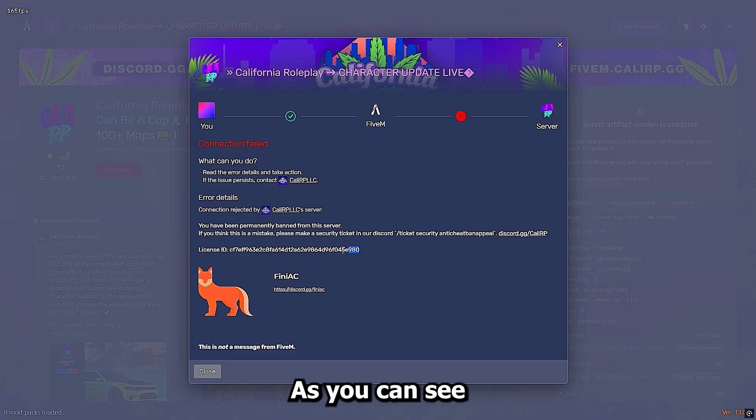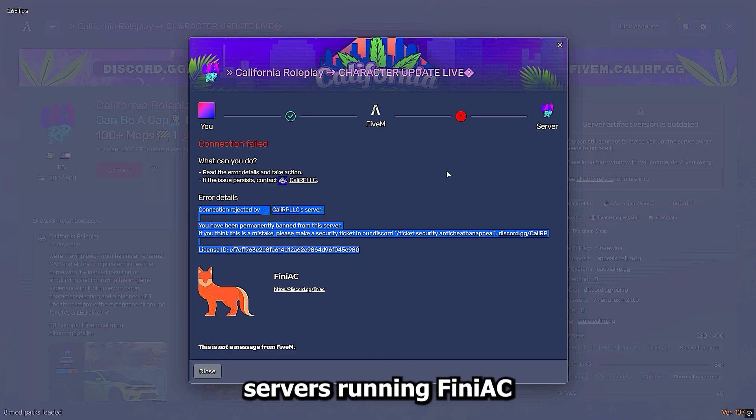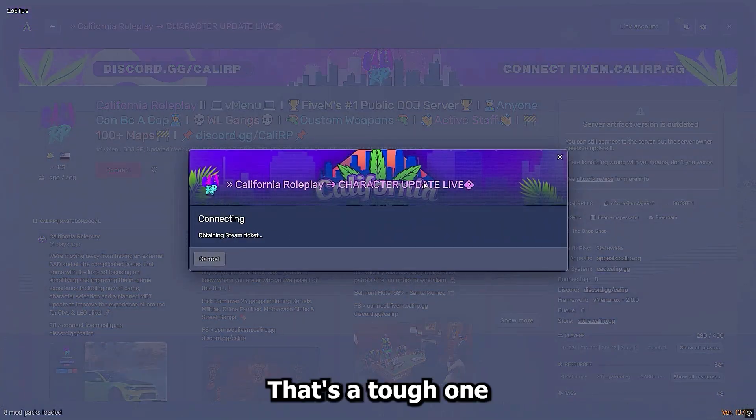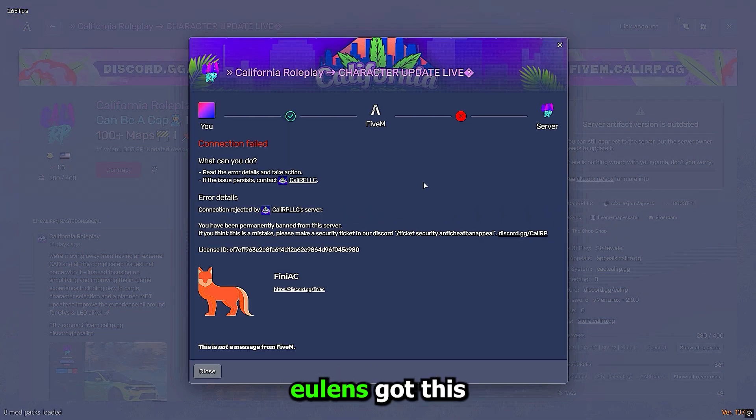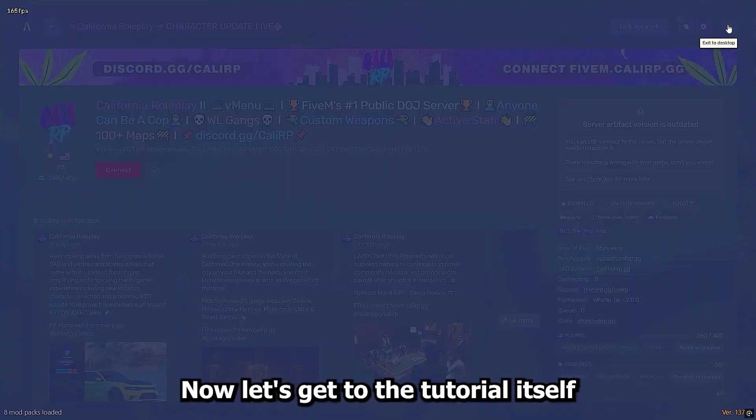Alright, as you can see, we're banned. Server's running FiniAC. That's a tough one. But don't worry, Ulan's got this. Now let's get to the tutorial itself.